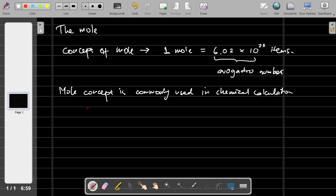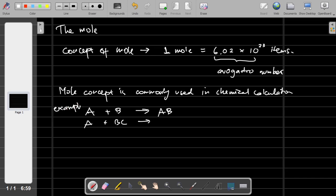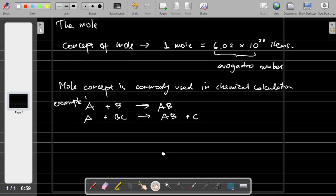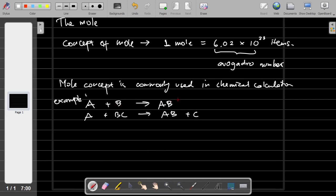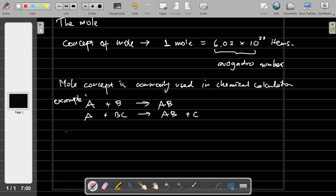So let's say when you have A plus B, then it will become AB. Or you have A plus BC, you will get AB plus C, and so on. When you want to know how many grams of AB are on the right side, you have to put in a certain amount of B or a certain amount of A. The concept of mole will make the calculation of this reaction easier for people to understand.